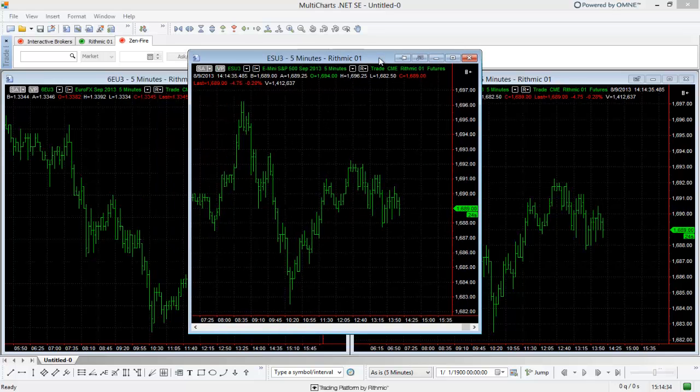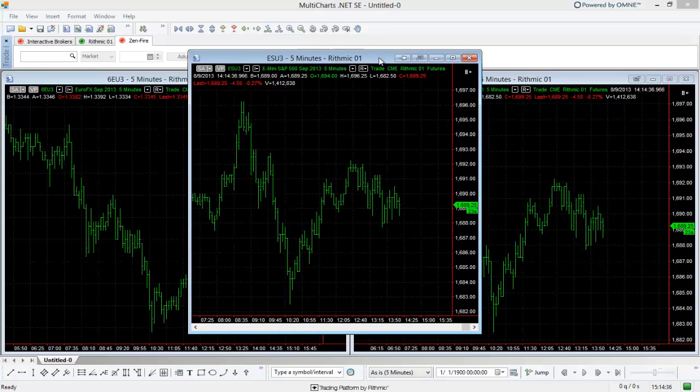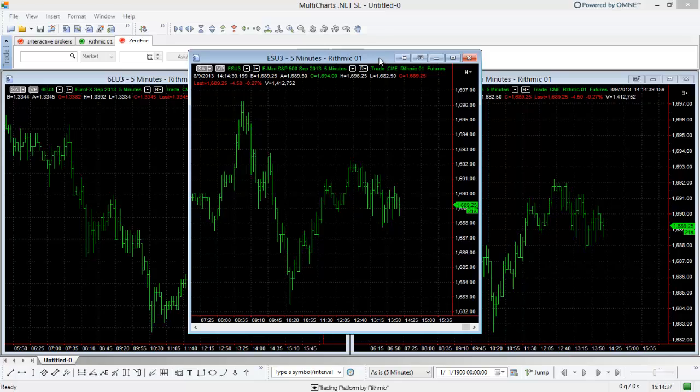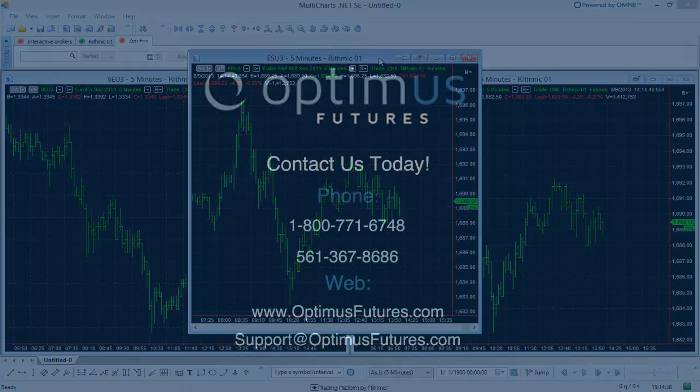That's just a quick way to attach or unattach your charts. If you have any questions about this process, please feel free to visit our website at www.optimusfutures.com or give us a call.